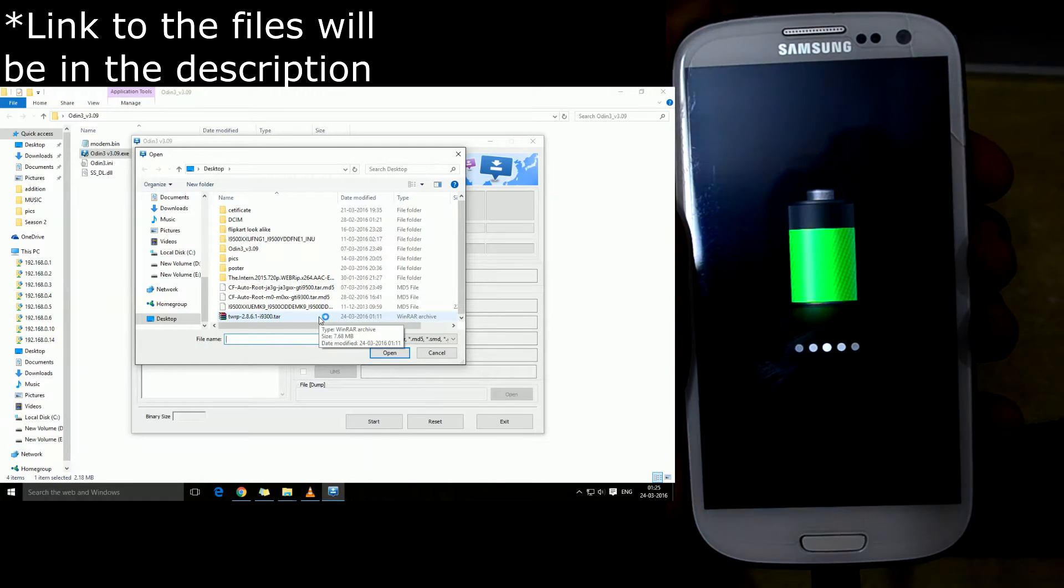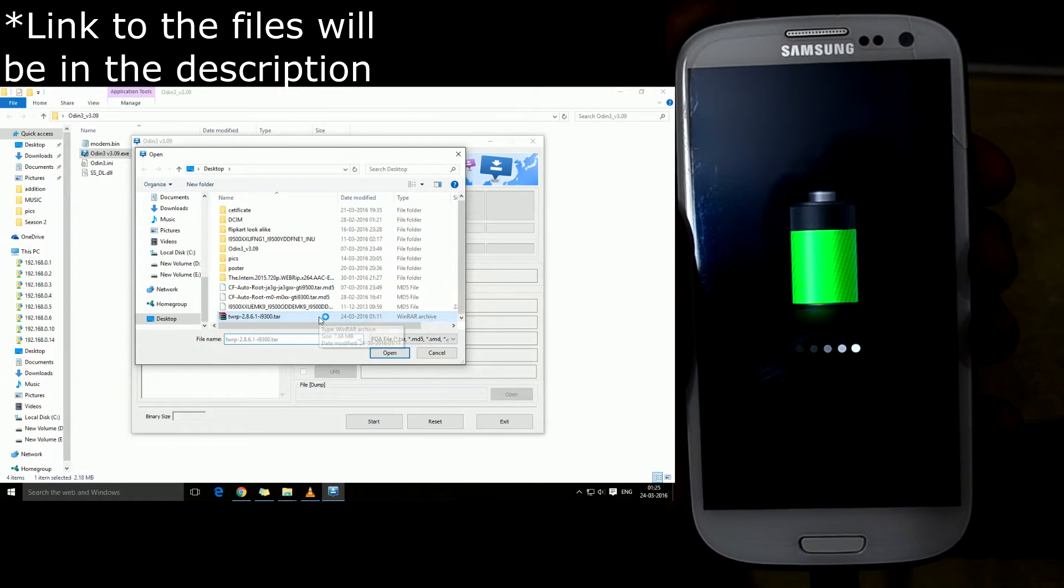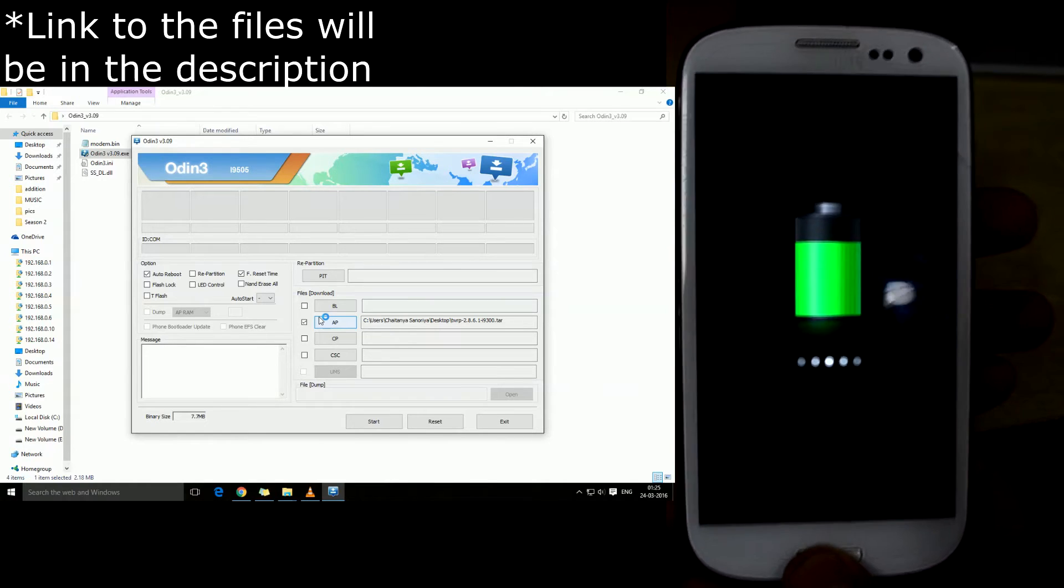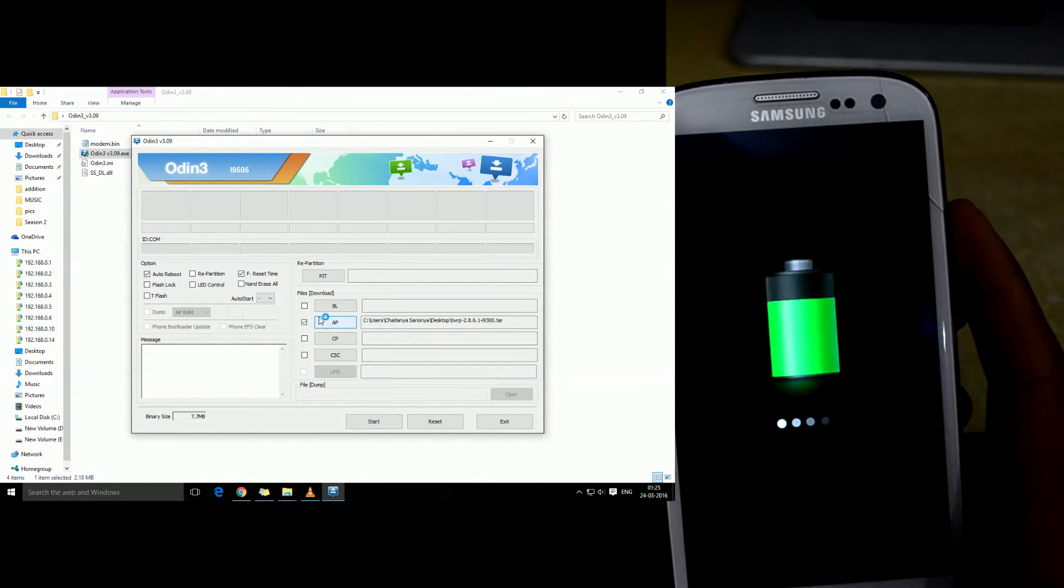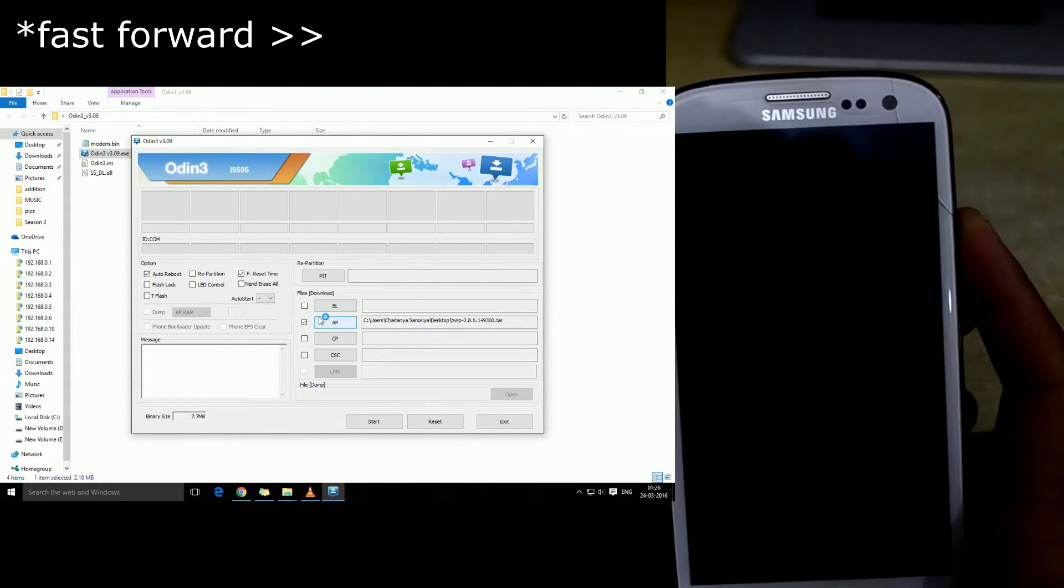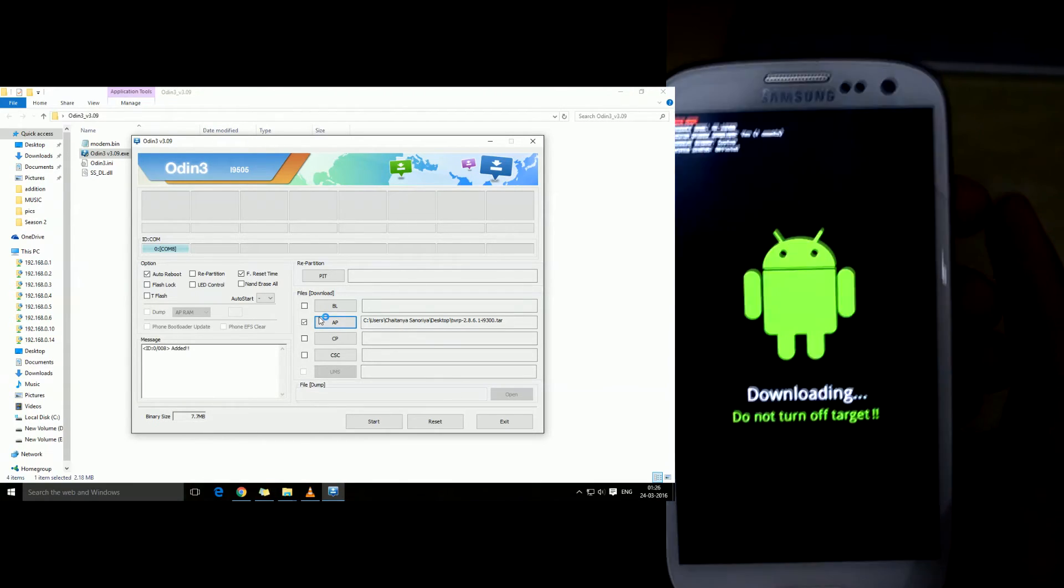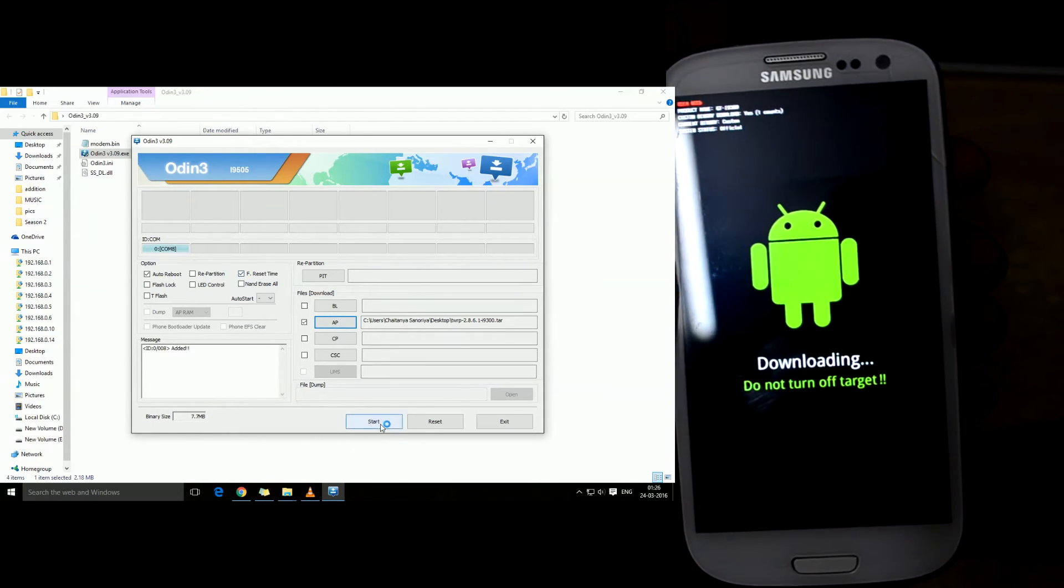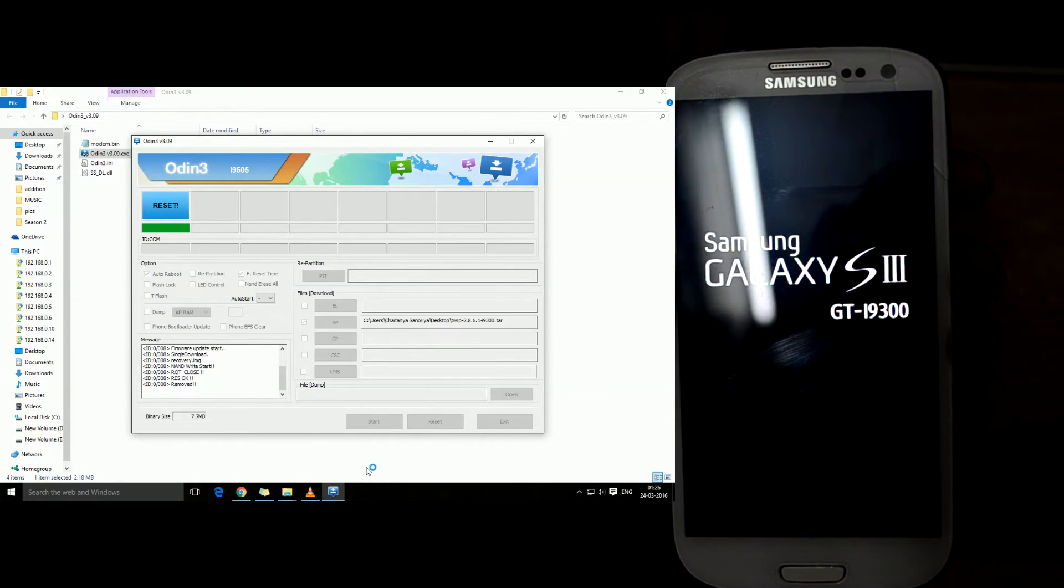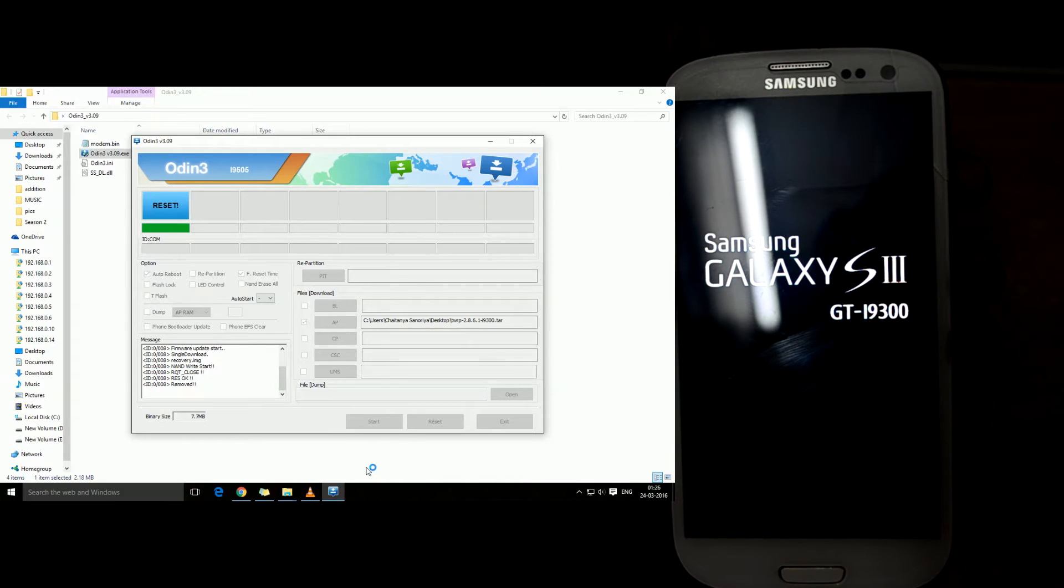We're just gonna put our i9300 into downloading mode once again. The device is again connected and we're gonna start the process and it's done once again.